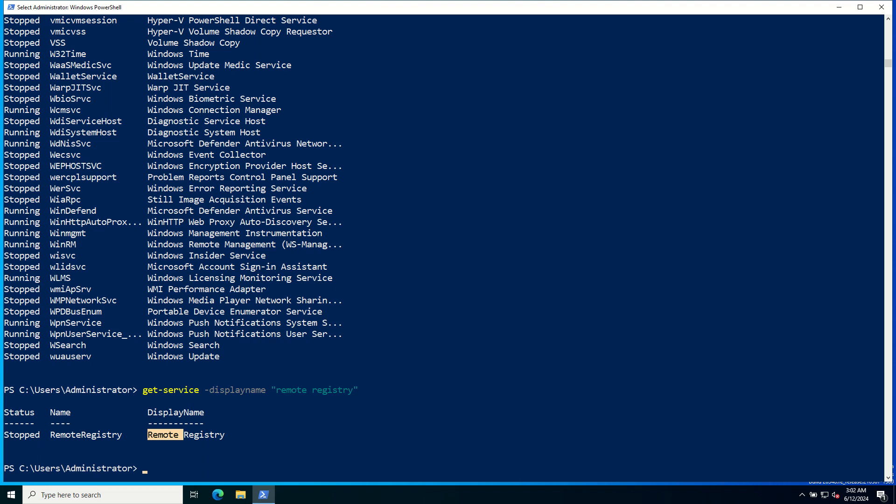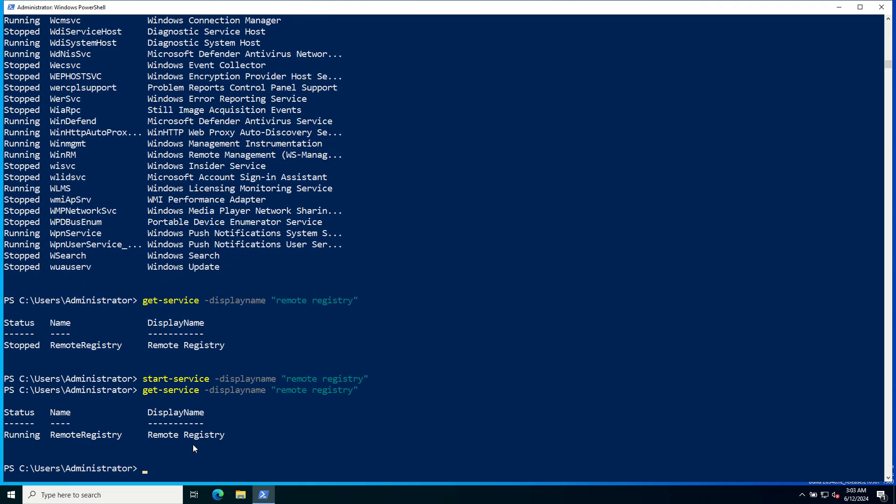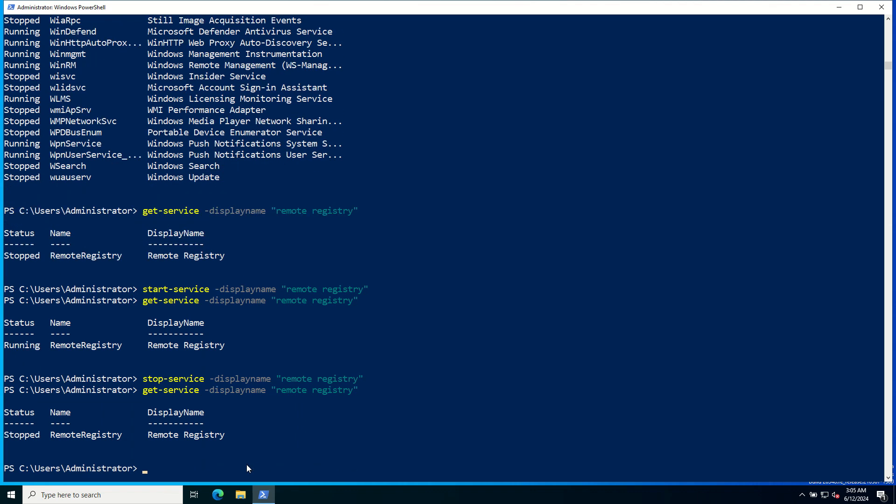You can start and stop services using the Start-Service and Stop-Service commandlets. Check the service status, it's running. Now let's check the status again. The service is stopped.